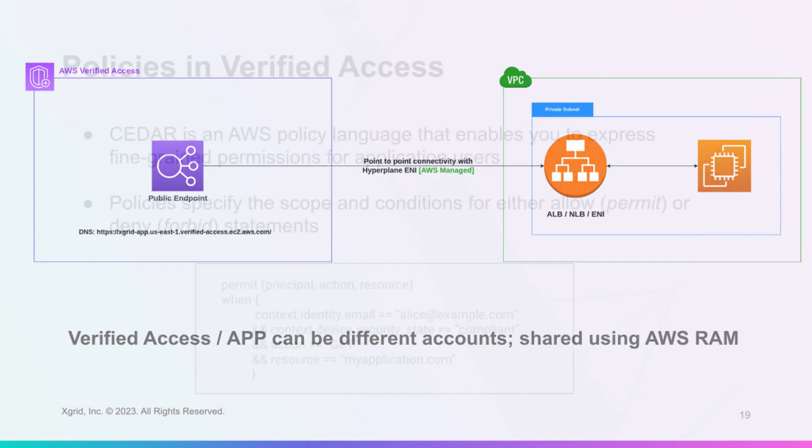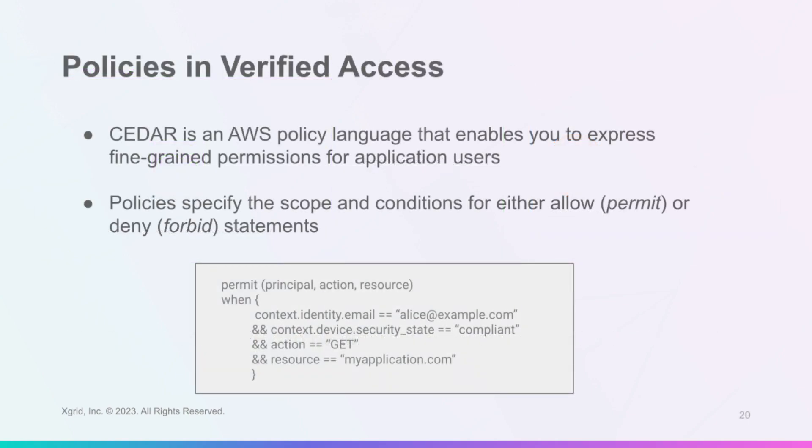Before we move to our demo, let's briefly talk about Cedar. Cedar is an AWS policy language that lets you define fine-grained permissions for your application's users. With Cedar, you can write policies that allow or deny access to your resources based on the scope and conditions that you specify.